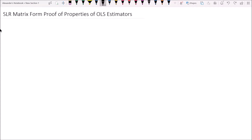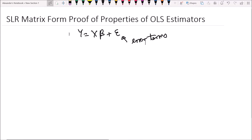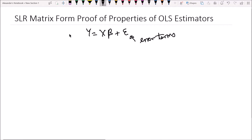So let's remind ourselves what the matrix formulation of the simple linear regression model looks like. Y is equal to X beta plus epsilon, where epsilon are the random errors or the error terms. And before we start deriving the properties of beta hat, let's remind ourselves what the formula is for beta hat. So beta hat is equal to X transpose X inverse times X transpose Y.